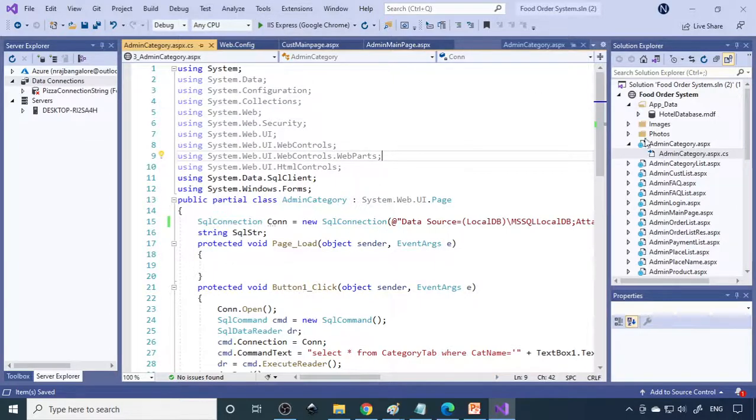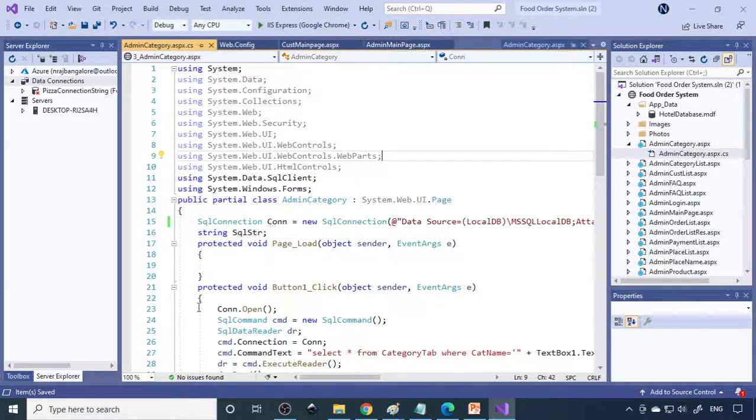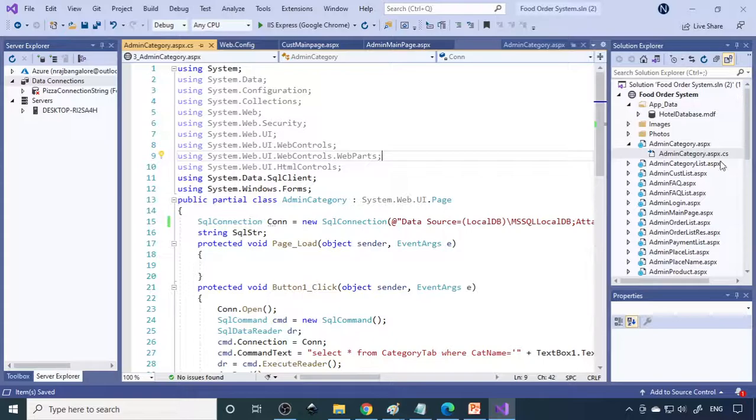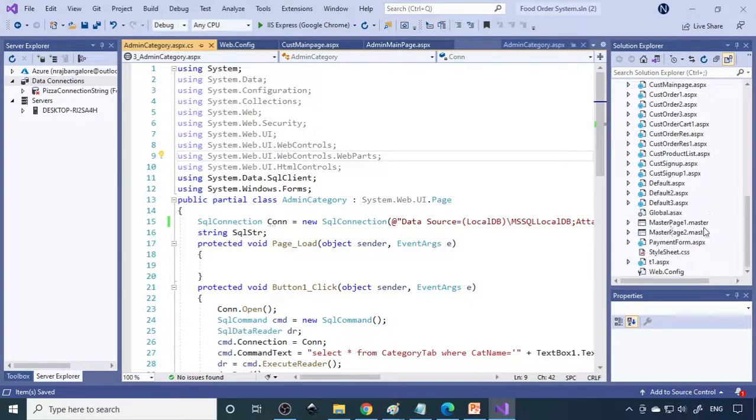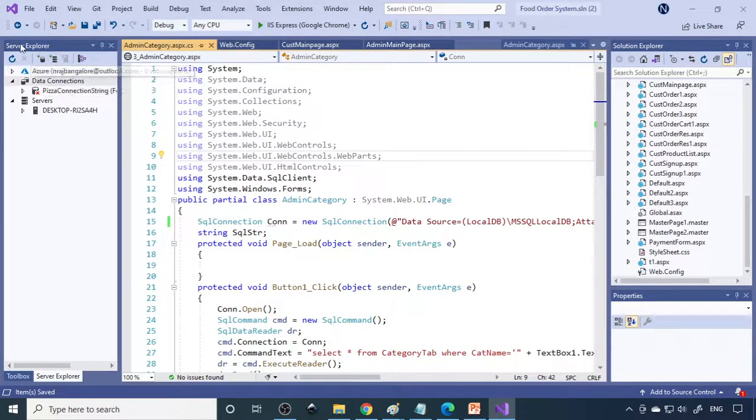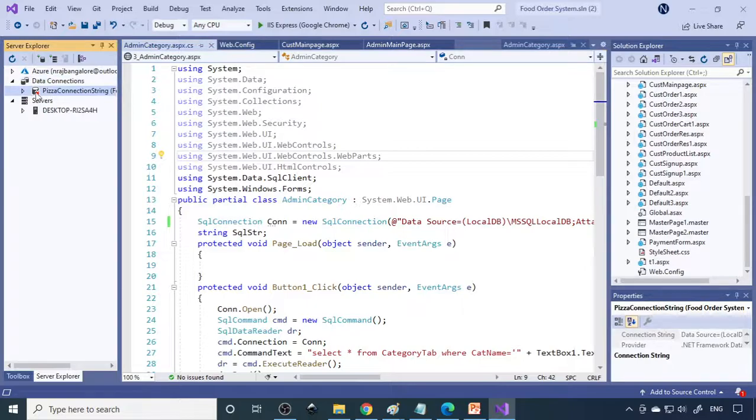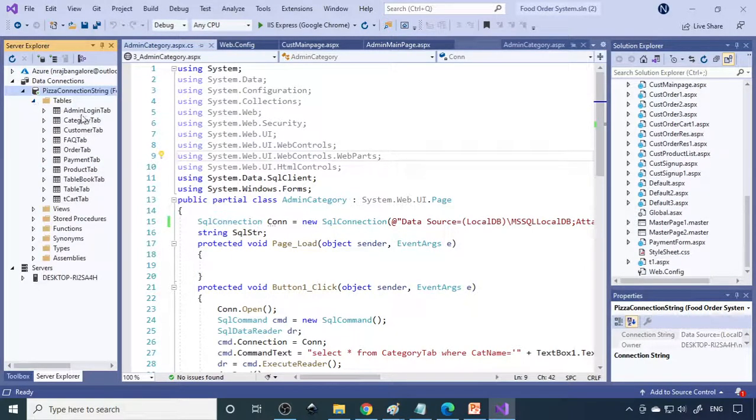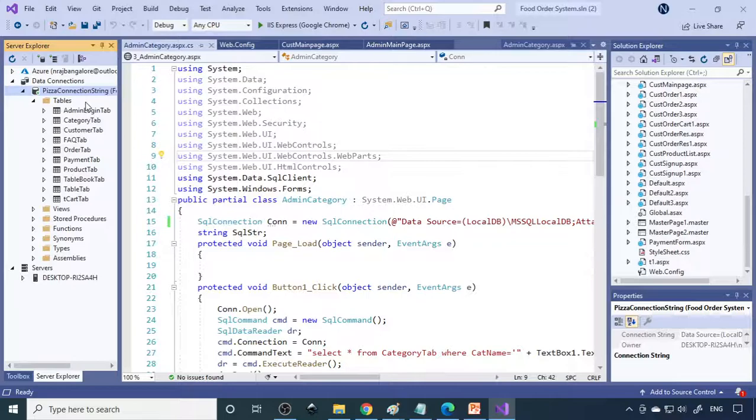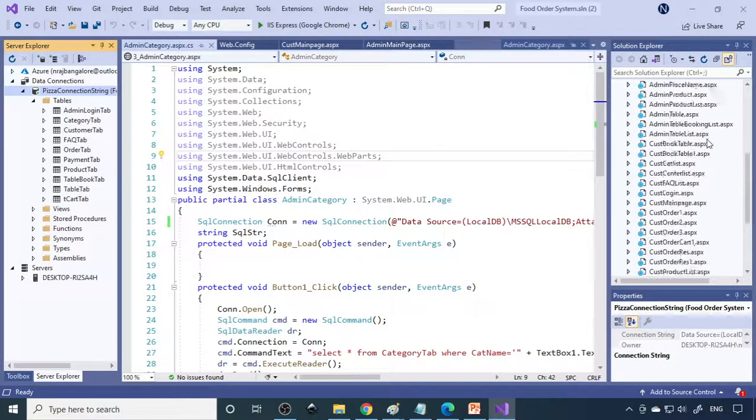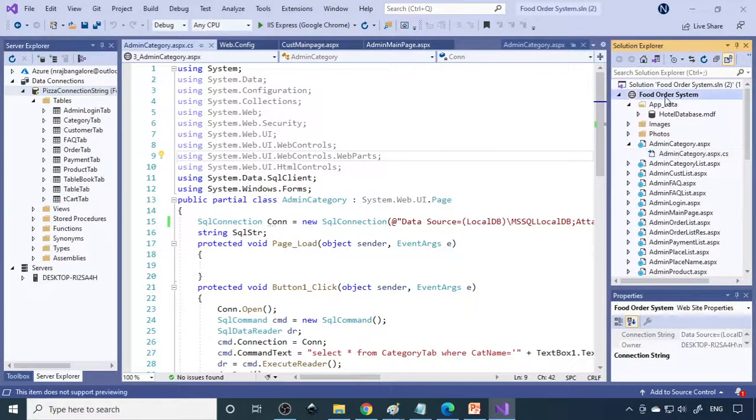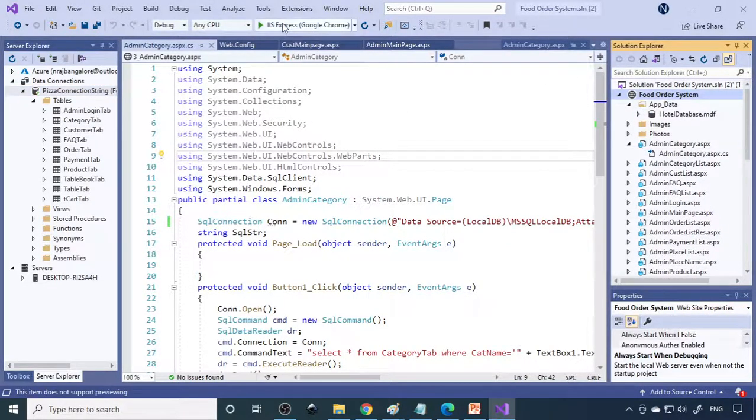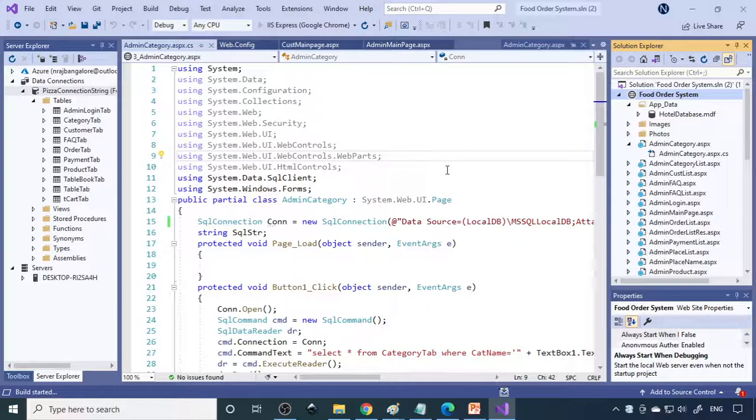Now I'll show you the project in Visual Studio. Here you can see Visual Studio and here is the solution explorer with all the files. On the other side we have server explorer. If I expand this you can see the tables which we are using in this particular project.